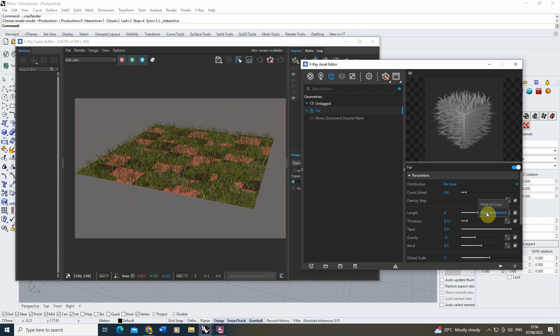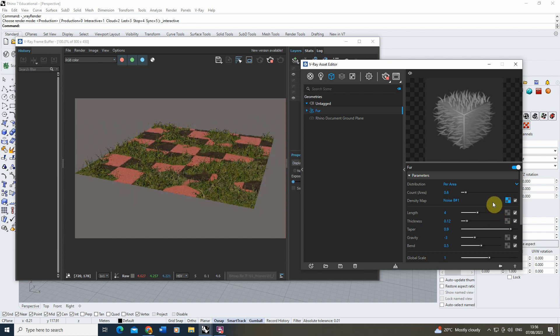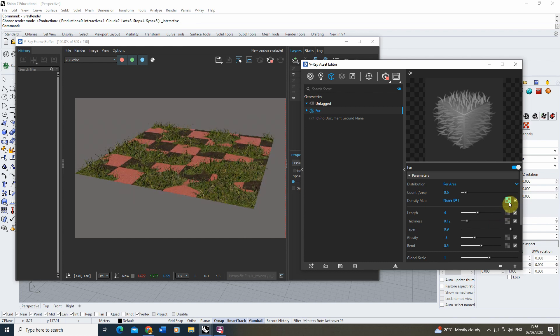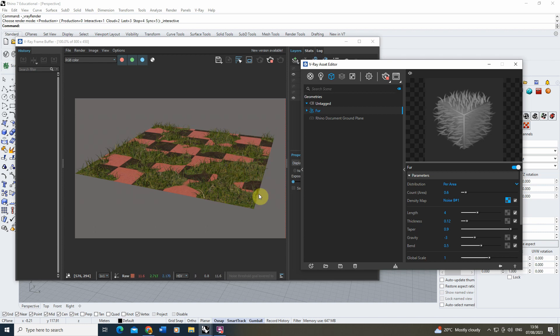And under the density map, which controls where the fur is being placed, I'm going to paste that as an instance. And the reason I'm doing it as an instance, as you'll see here, is what it will do is it will match up the density of the grass to my noise map that's controlling the grass on the blend.